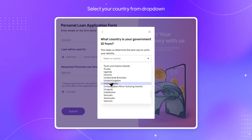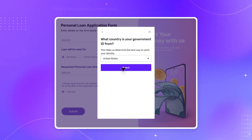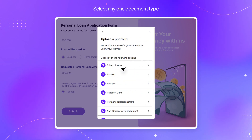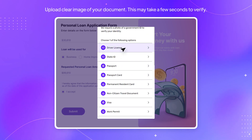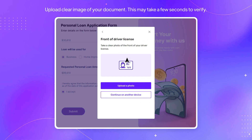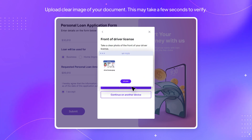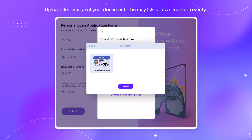Select your country from the dropdown. Then select any one document type.